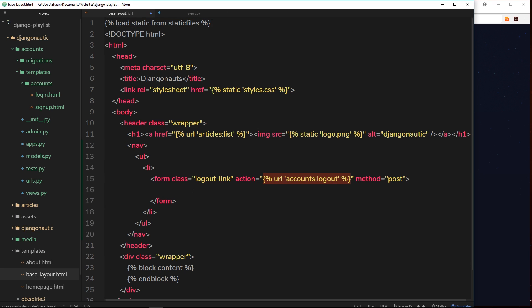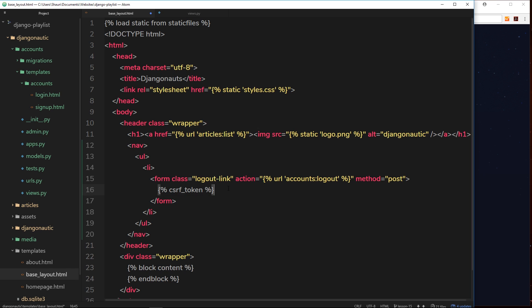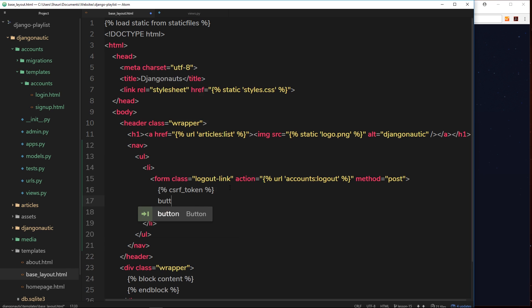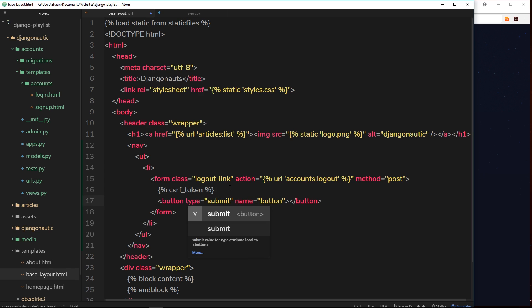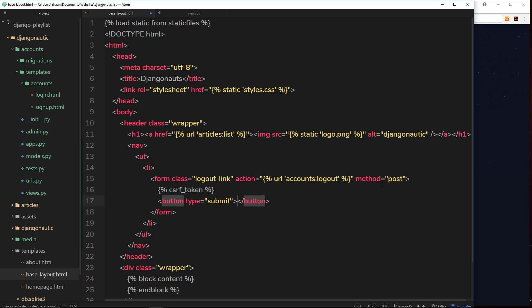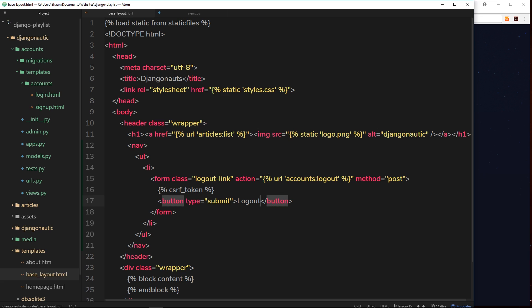We have this form, but inside the form we need to do two things. Remember whenever we make a POST request we need to add in the CSRF token, so we do that in our template tags, csrf_token. We're sending that as well, that's for security reasons. Then we're going to use a button which is going to have a type of submit. This is pretty much the same as doing input type equals submit, same kind of thing. We don't need a name attribute, so we'll get rid of that. Inside the button we'll say logout.